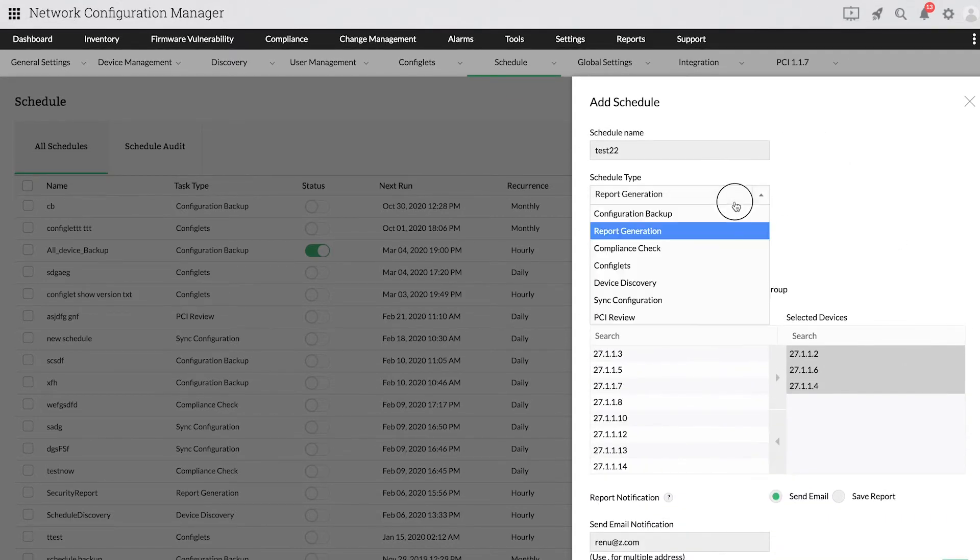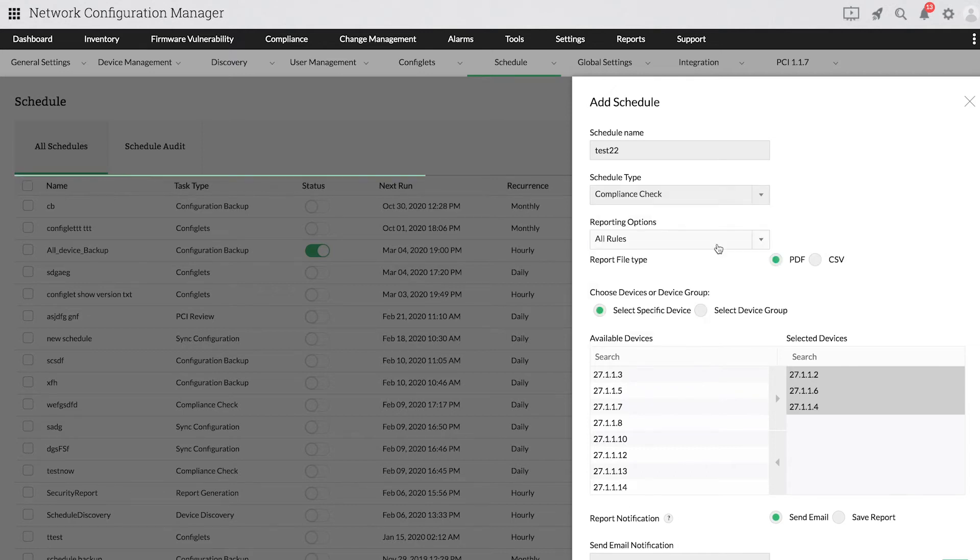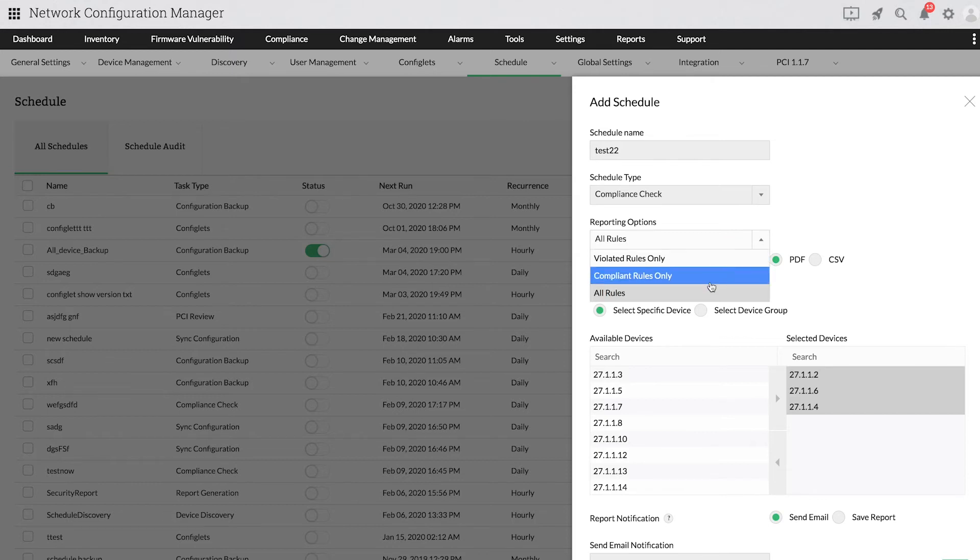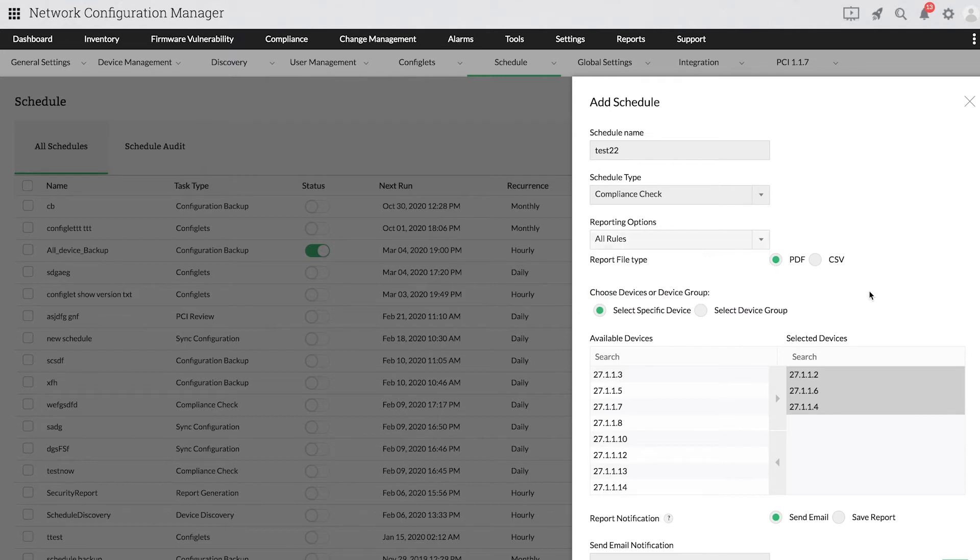Now, let's take a look at how you can schedule compliance checks. In the drop-down menu for schedule type, select compliance check. Choose whether you want to report violated rules only, compliant rules only or both in the reporting options field.